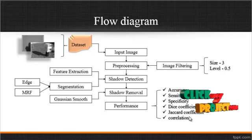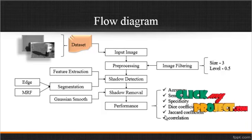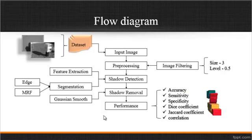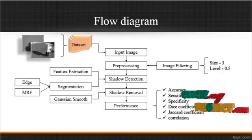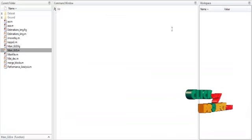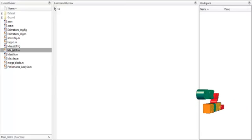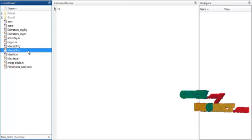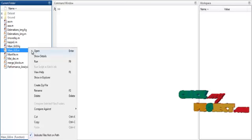This process is well applicable for the dataset images. Now the running procedure will be demonstrated. At first, we select the 2015 folder and change the current directory. To execute the code, right-click on the main_gui.m file.